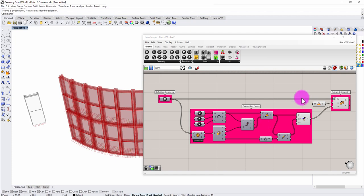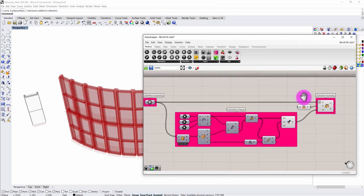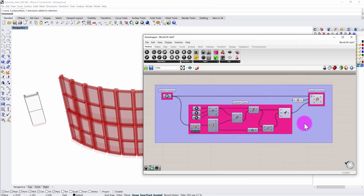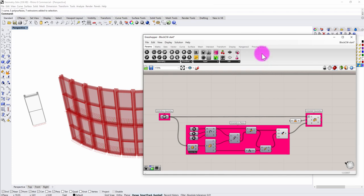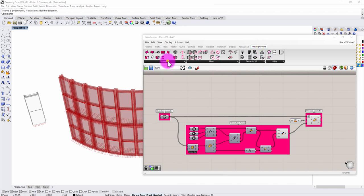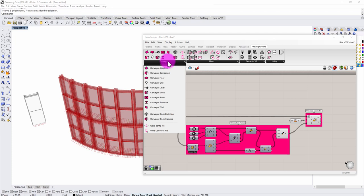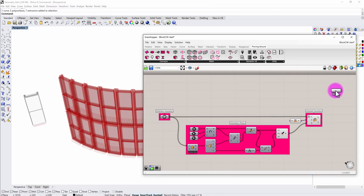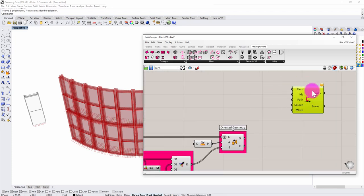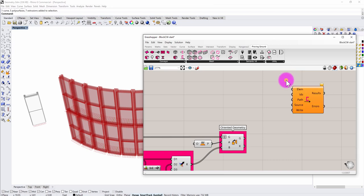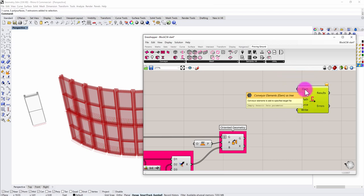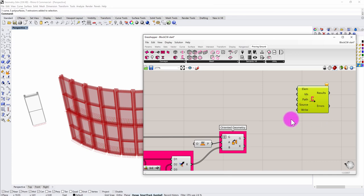What I'm going to do is build upon this definition, establish a block-based workflow, and ultimately import the resultant geometry into the Revit environment. I'm going to go to the Proving Ground tab and find the Conveyor components. In this workflow, we end up writing out a Conveyor Rhino file. This file contains the objects in a 3DM format and ultimately ends up being our final organization that gets imported into Revit. Working backwards from this, we need a list of elements, IDs, path, and a write toggle.